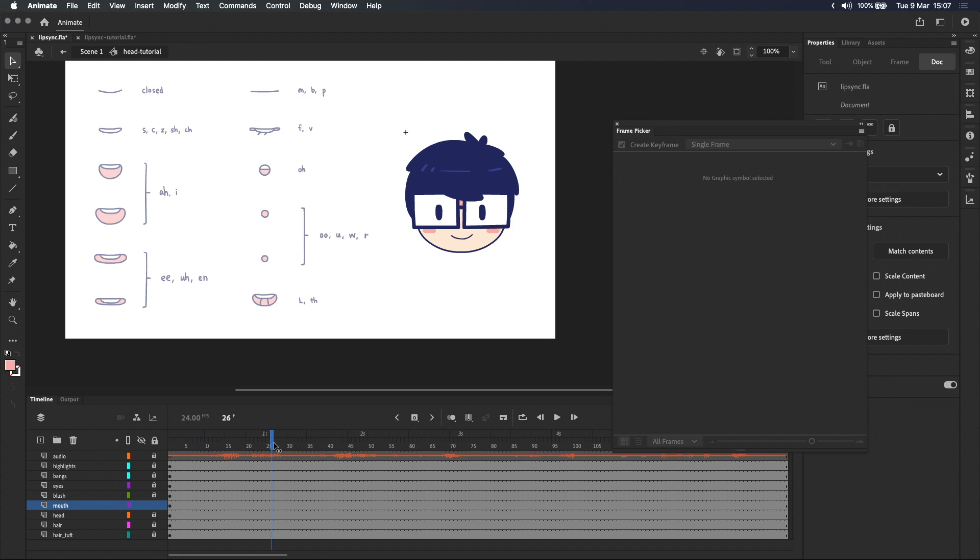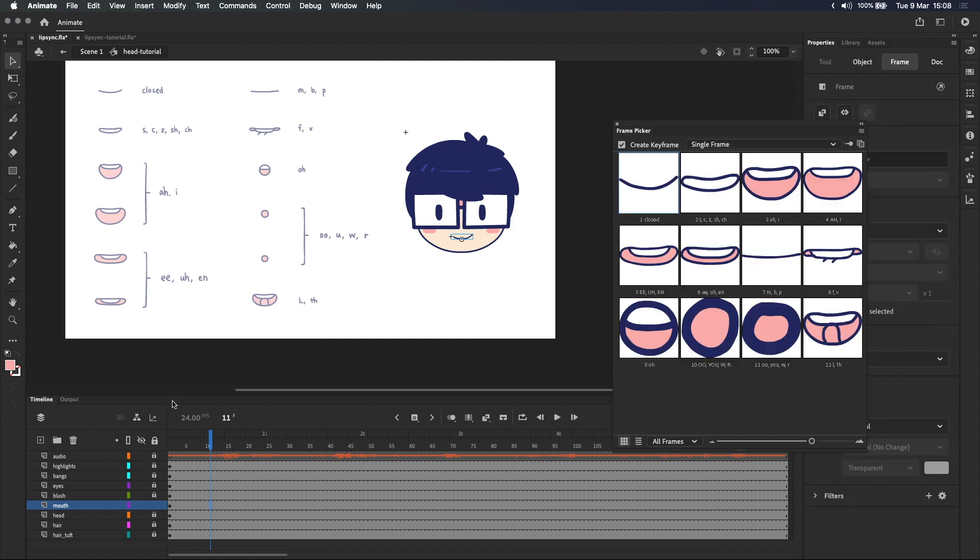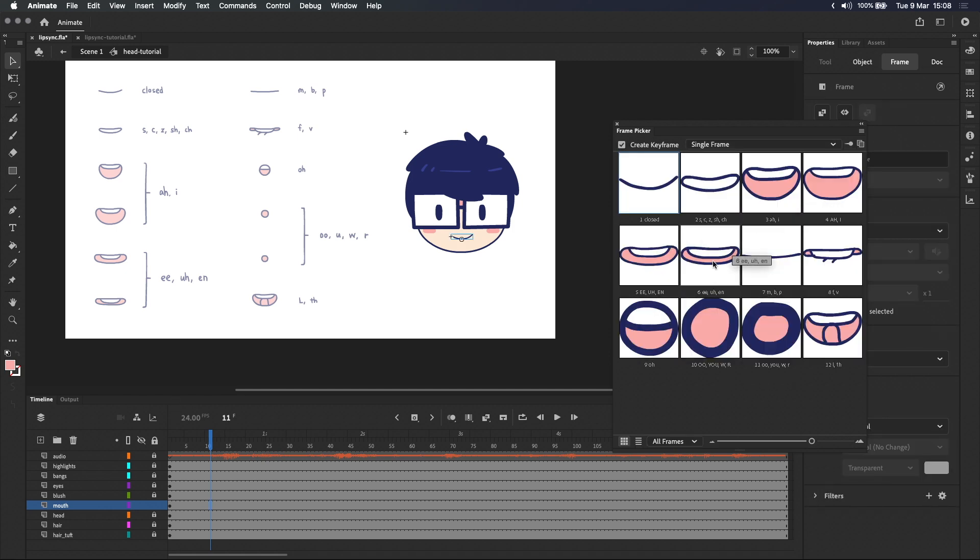Let's start by scrubbing the timeline until we hear the first sound. So we know that the first word is in which begins with a small e sound. So with the frame where that starts selected I'm going to click on the small e mouth shape in the frame picker. And because create keyframe is turned on Adobe Animate has automatically created a new keyframe with the e mouth on it.